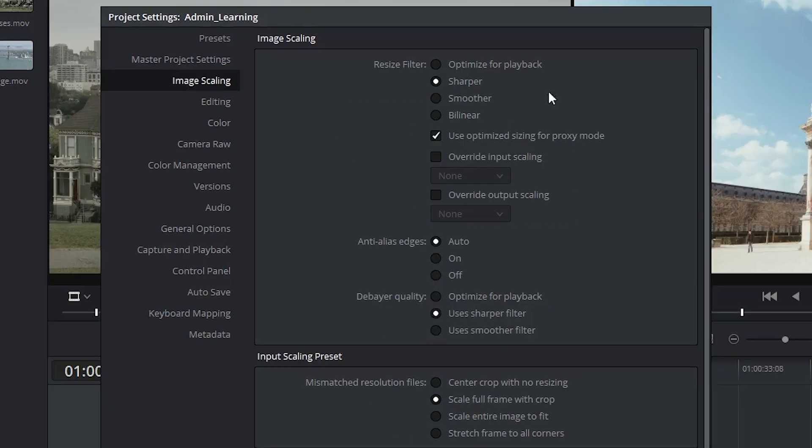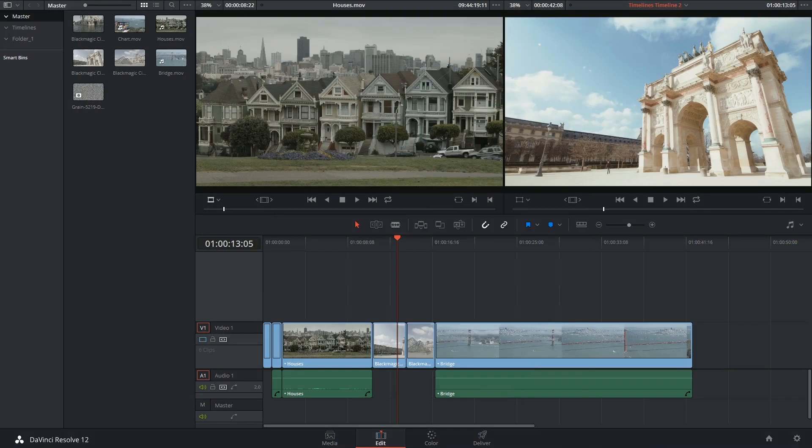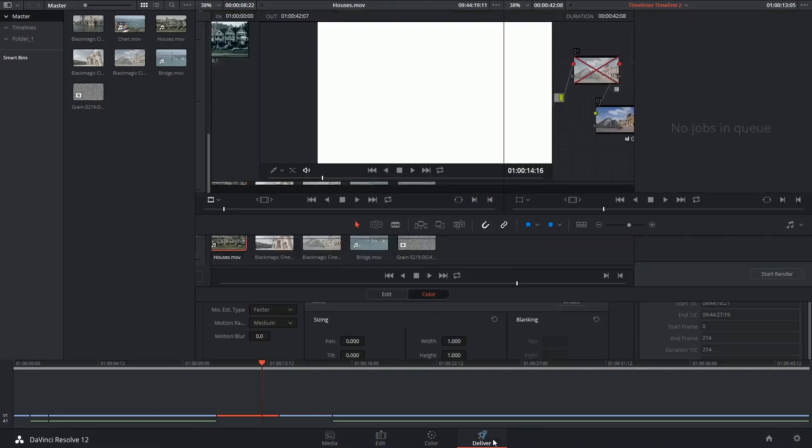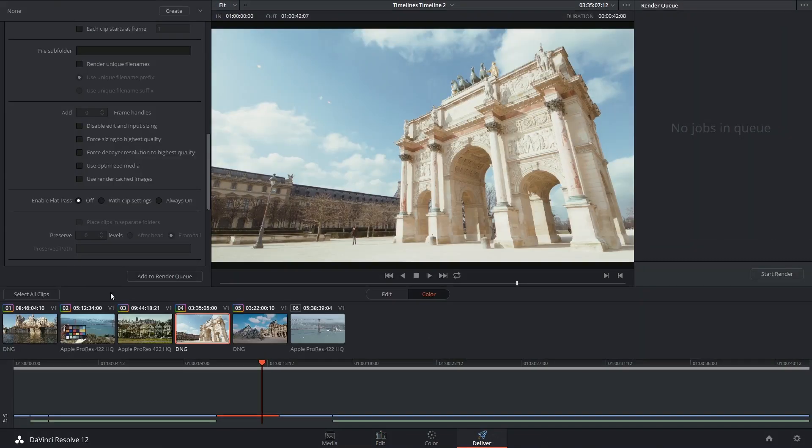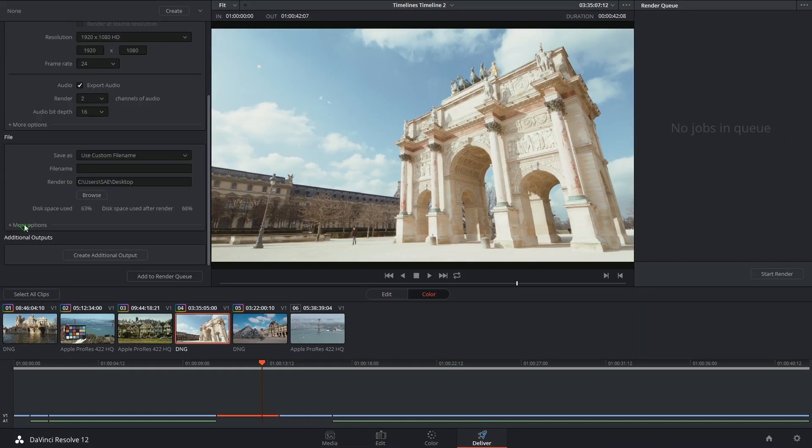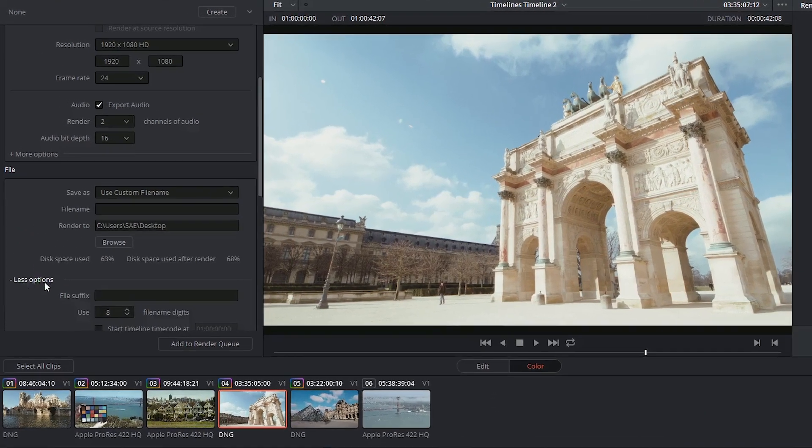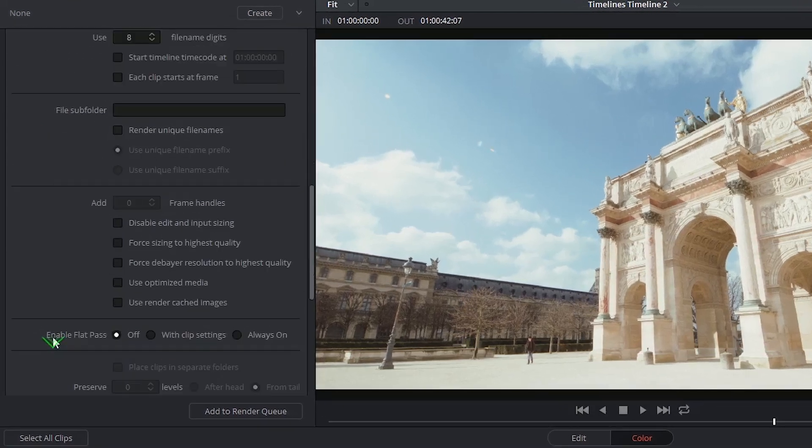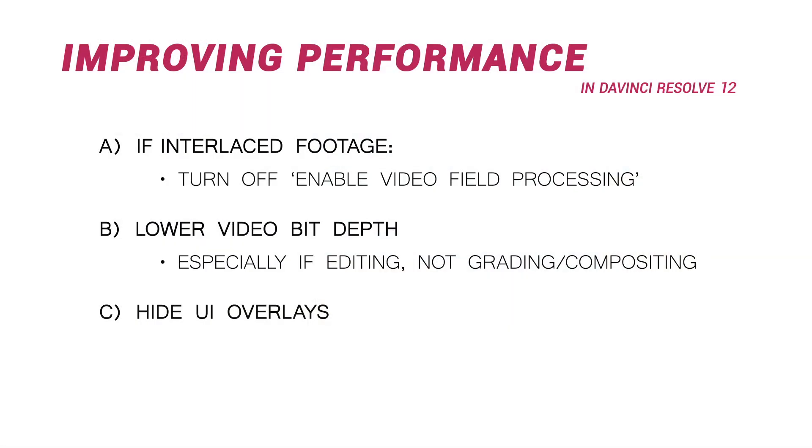And lastly, when you're image scaling, you can go for a bilinear resize filter. This is the lowest quality at which you can possibly resize your imagery or videos. However, if you do that, once again, make sure that during the deliver process, inside of more options, you indicate force sizing to highest quality. That will make sure that the process will not be bilinear but rather at its sharpest.